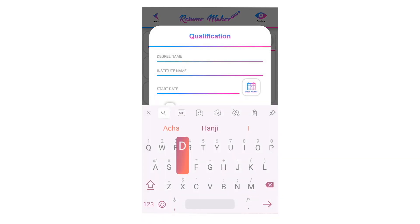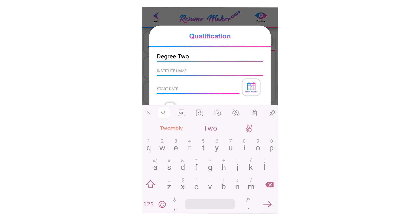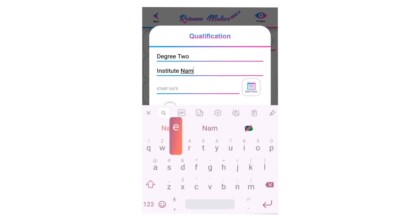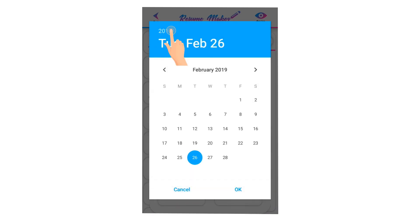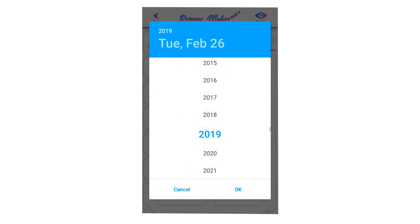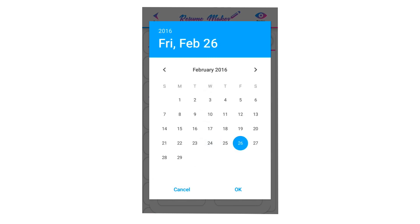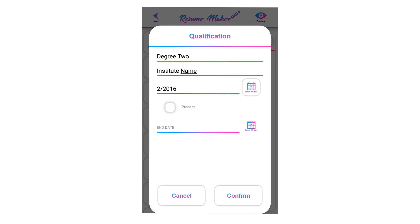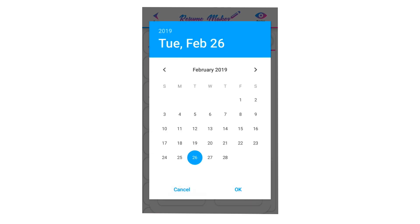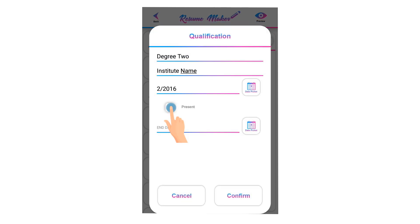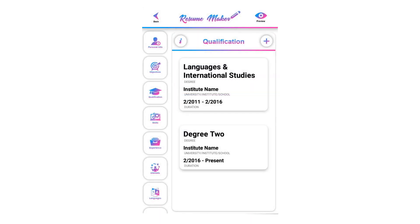Write your degree name here. Write your institute name here. Select the date when you joined the above institute. If you are still studying at the above written institute, you can tap on present.